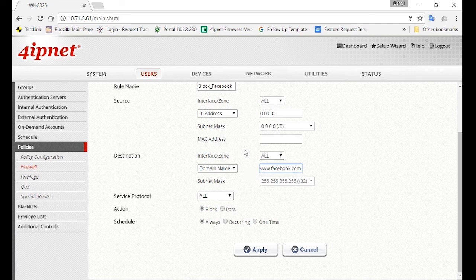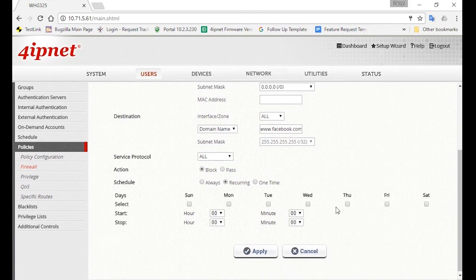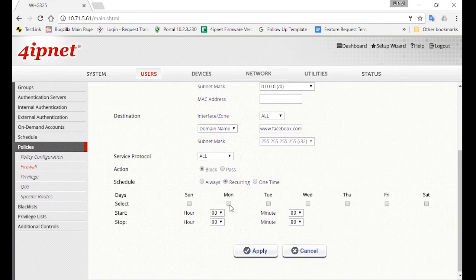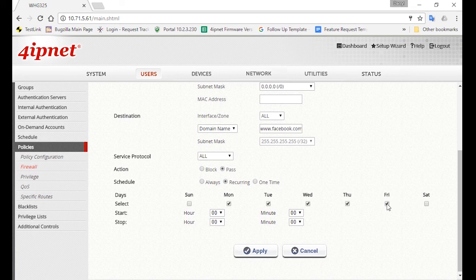Then you can determine the time when you want this rule to take effect. For example, you can set it so the staffs are able to use Facebook on Mondays through Fridays during lunchtime, and unable to access it during other times. So next to Schedule, select Recurring, and click on Monday, Tuesday. For action, you'll select Pass, and then continue to click on Wednesday, Thursday, and Friday.